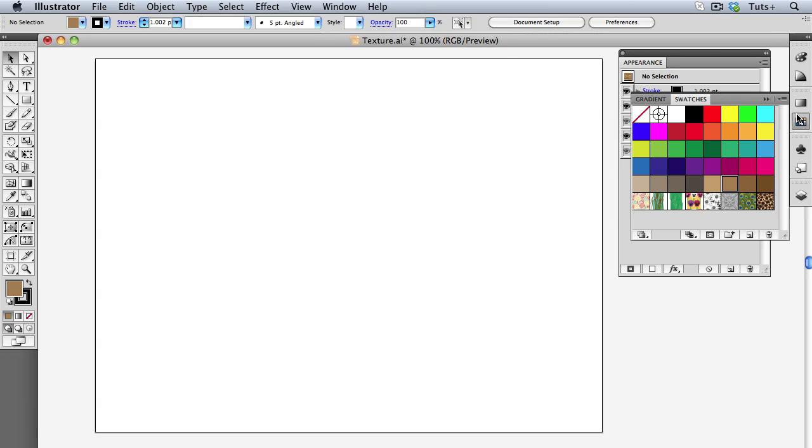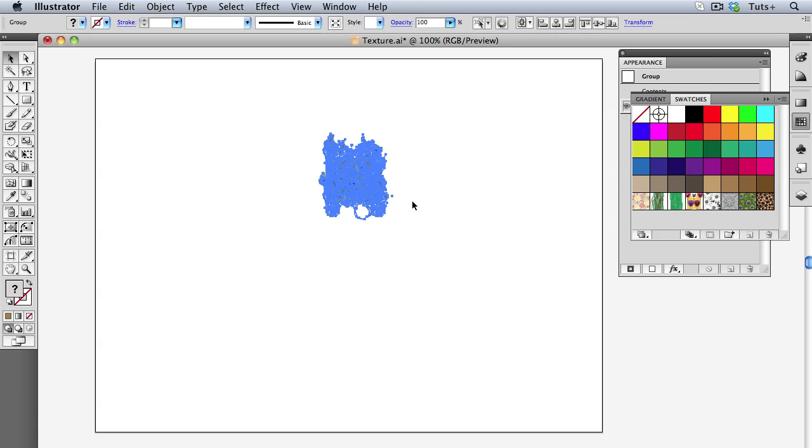Normally, when working with patterns, you just fill shapes with them, but if you drag out a swatch onto the artboard, you get a single pattern tile.